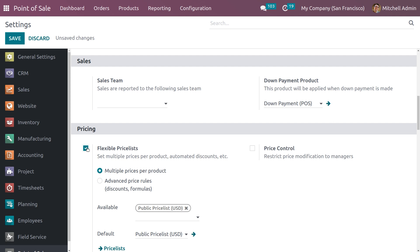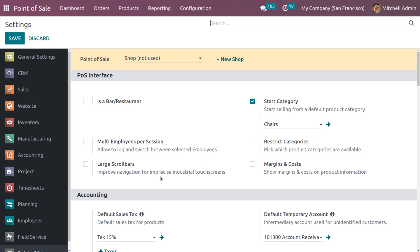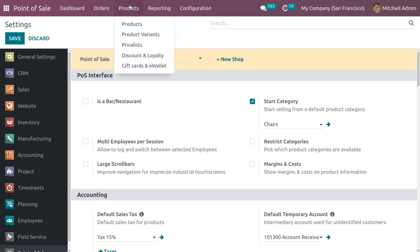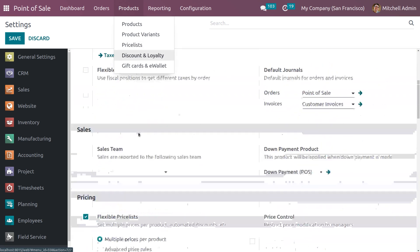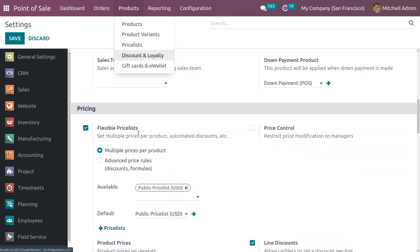First we need to save these changes in the settings. Once you enable this feature, you can see that price list will be available under the product tab. You can manage the price list directly from the product tab, or you can also manage the price list from the settings of the Point of Sale module.